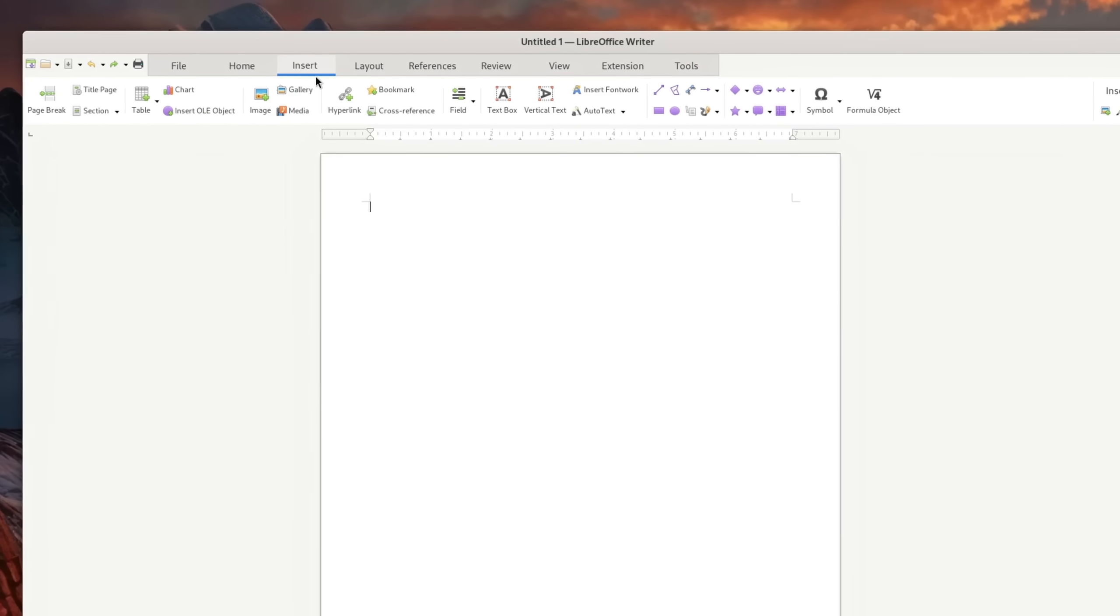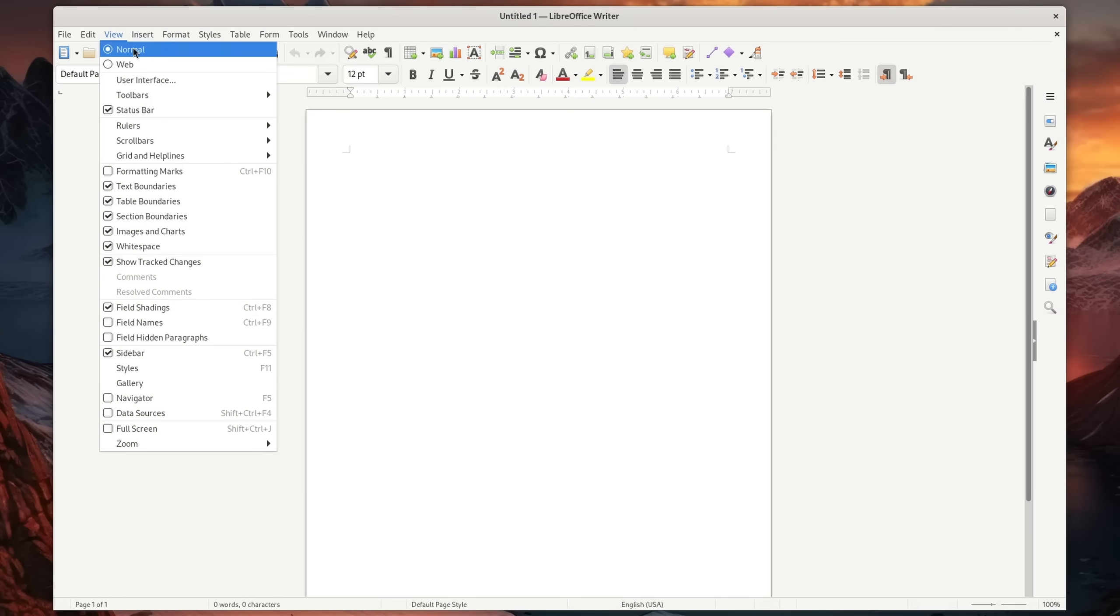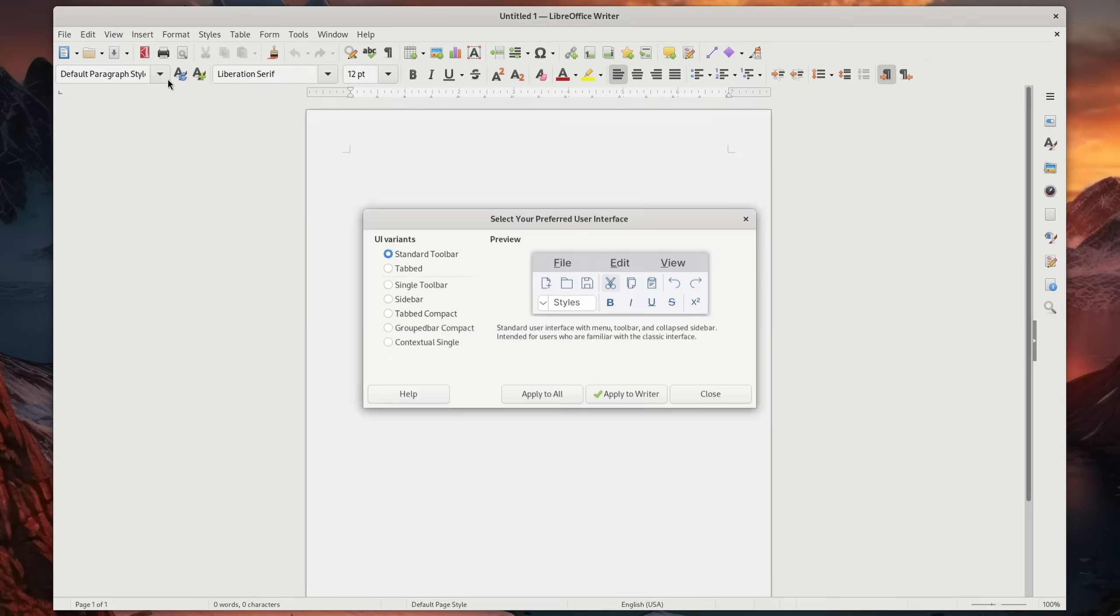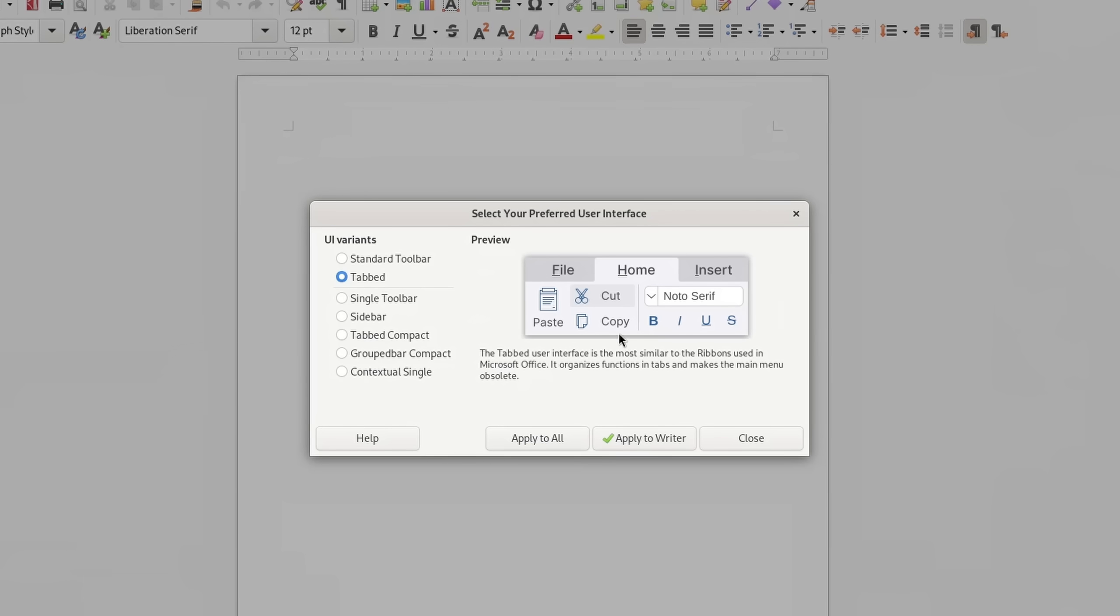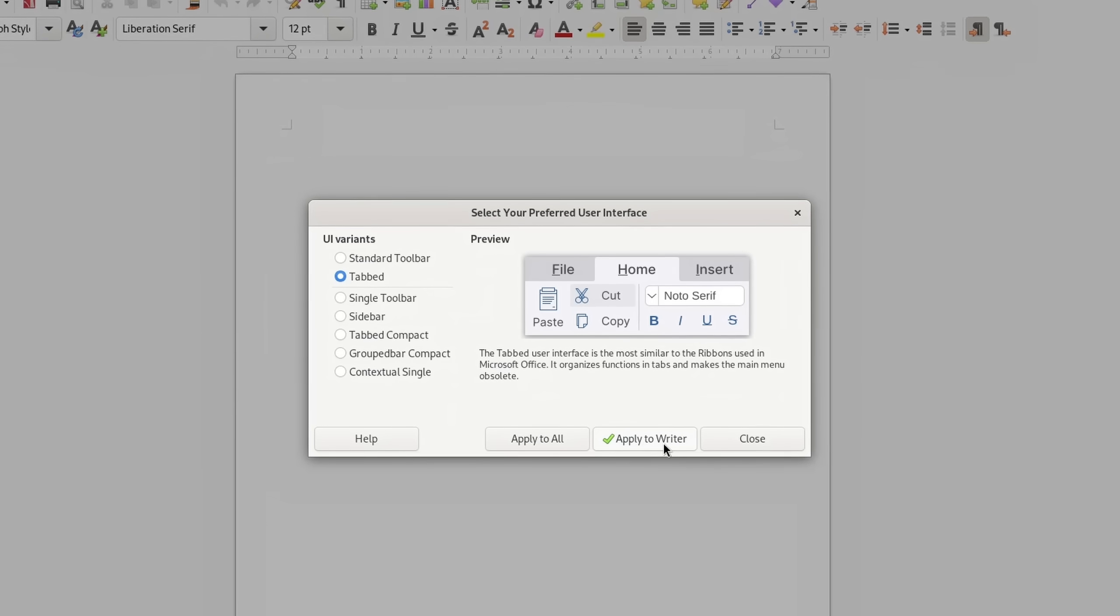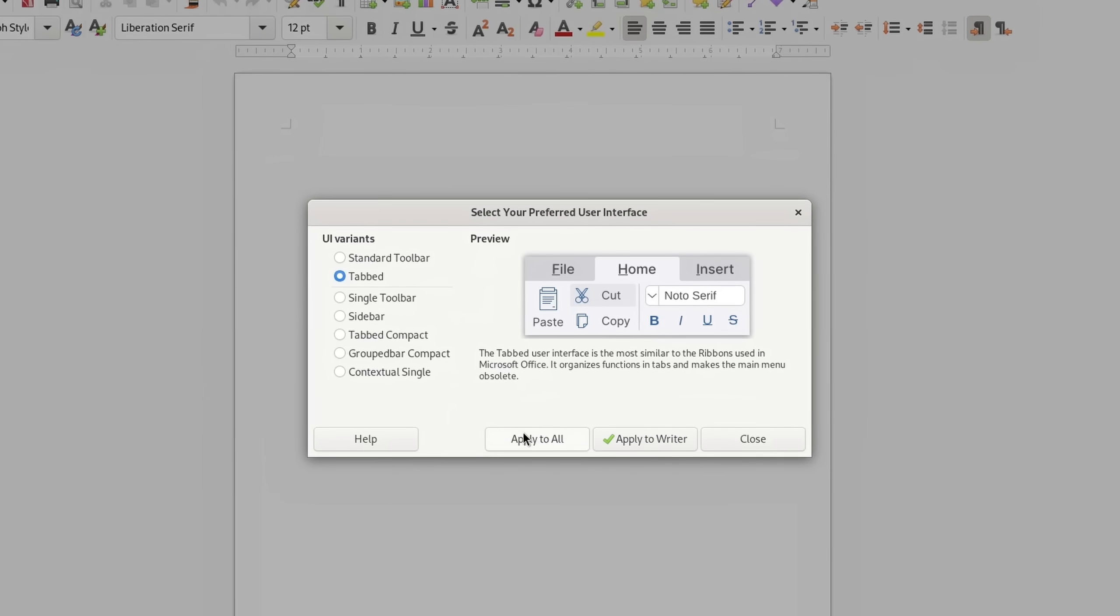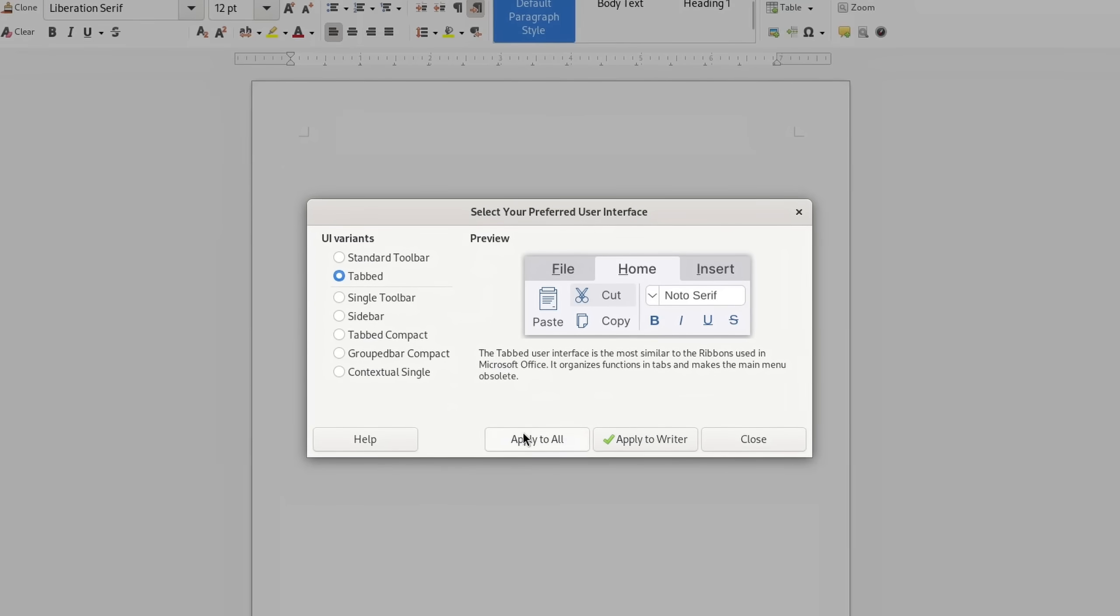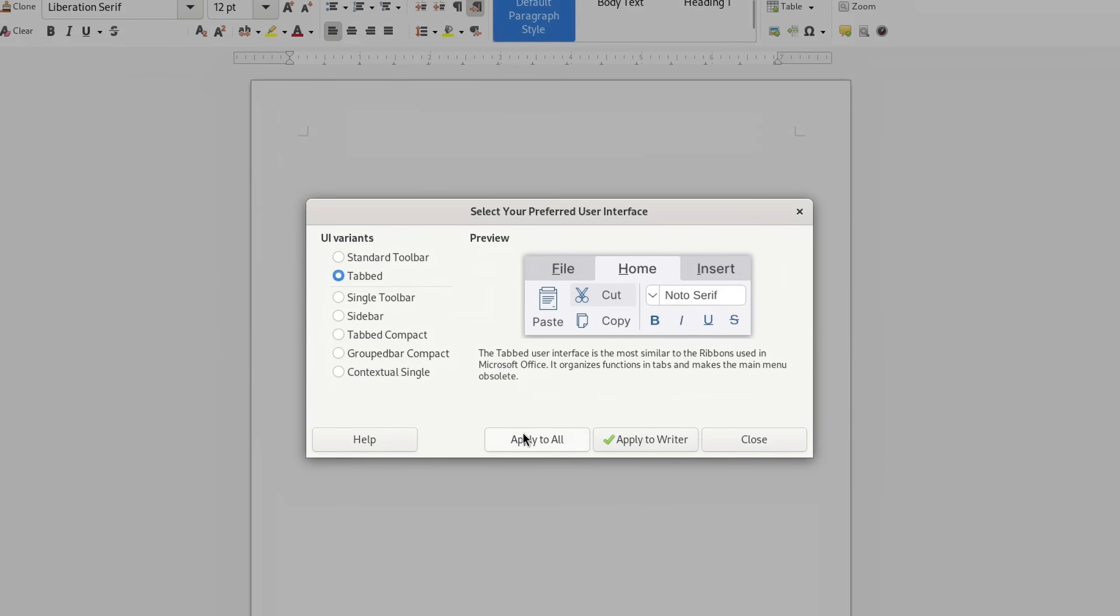You should be able to select it during first setup or under View, User Interface. You can also choose if you want to apply this style only to the program you're currently running or the entire suite.